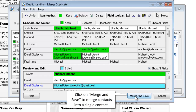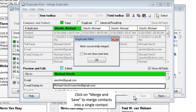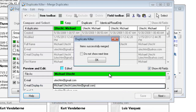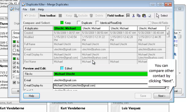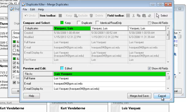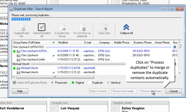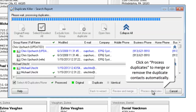Click on Merge and Save to merge contacts into a single contact. You can compare other contacts by clicking Next. Click on Process Duplicates to merge or remove the duplicate contacts automatically.